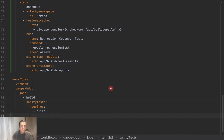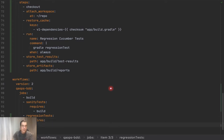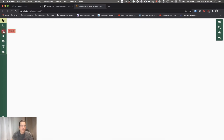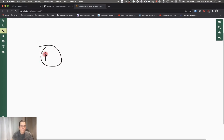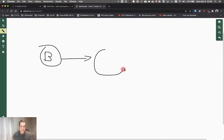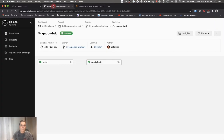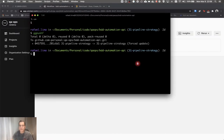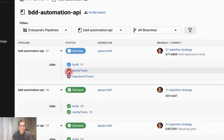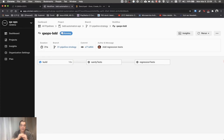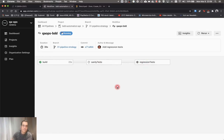Now I'm going to insert the regression into the workflow. I'm going to add regression tests and say that it requires the sanity test. So this is what we are building: we have a build, then it runs sanity, and after that it runs regression. I'm going to push this and come back as soon as it finishes. Now you can see we have build, sanity, and regression — everything depending on the previous one, exactly as we drew.